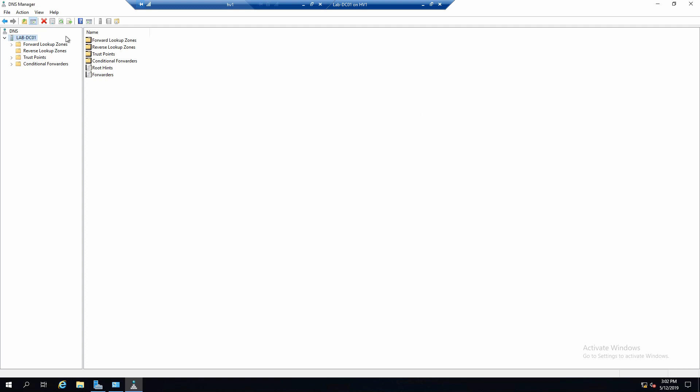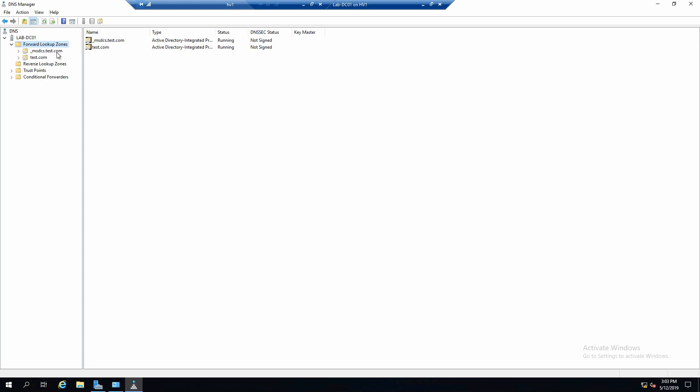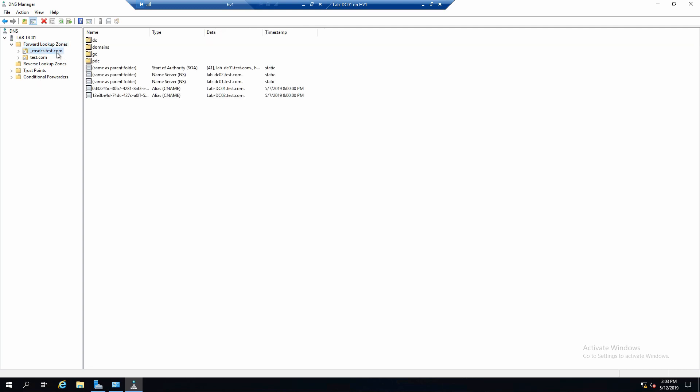Now going on to Forward Lookup Zones. These, as you know, are the basic zones that we use in DNS that 90% of the time are used to resolve domain names to IP addresses.